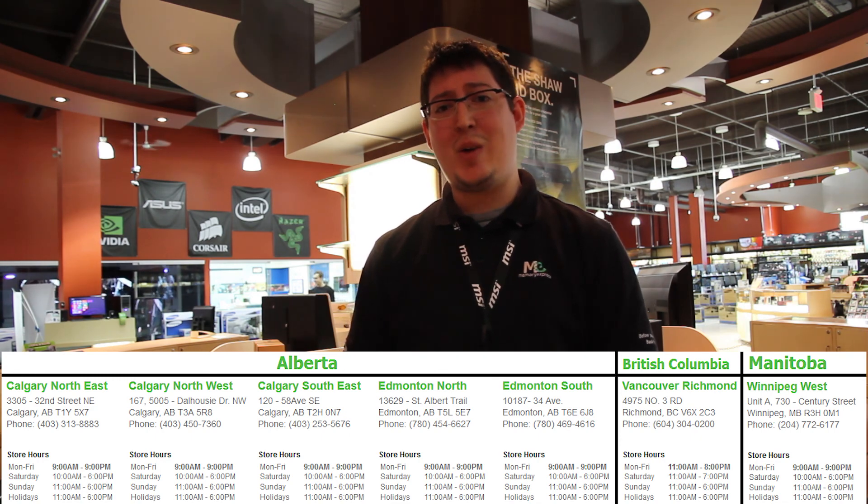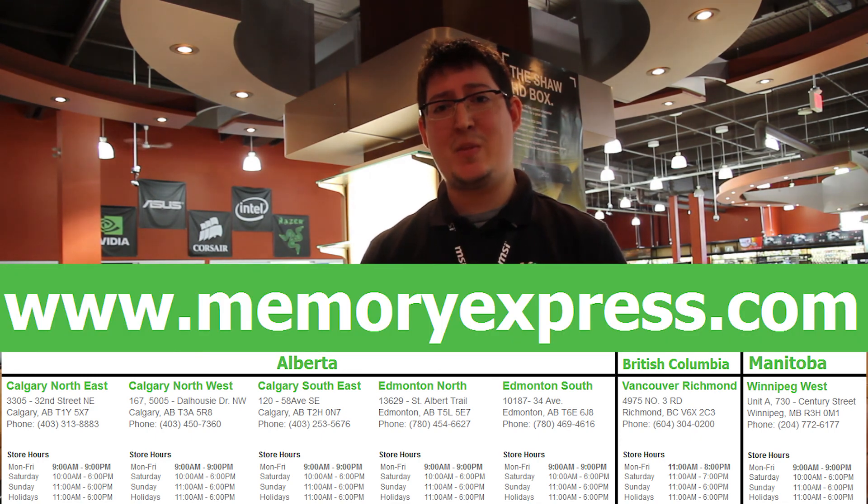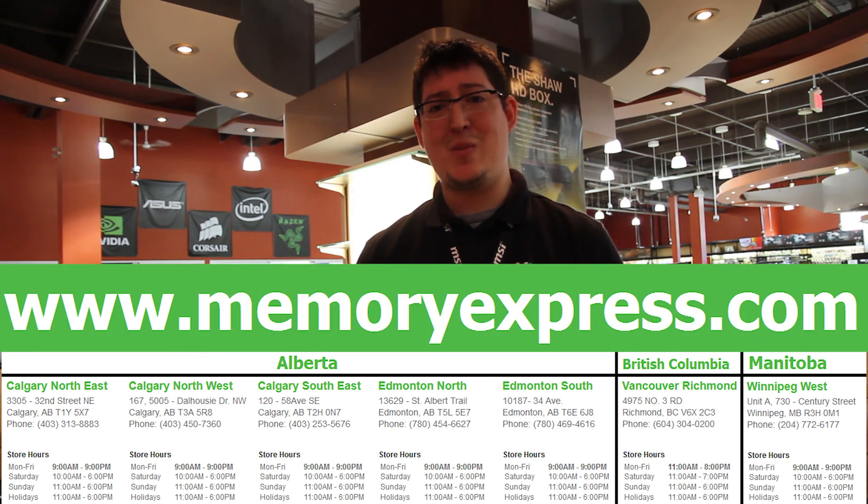So there you have it folks, a quick explanation on mechanical keyboards and a breakdown of the various switches. If you have any questions or concerns regarding mechanical keyboards, please call us at one of our locations below or visit us at the store. You can also reach us on our website at www.memoryexpress.com. This is Chris Jeffery at FYI Facts, see you next time.